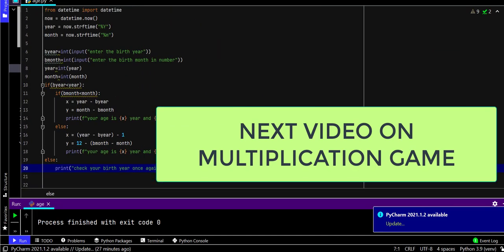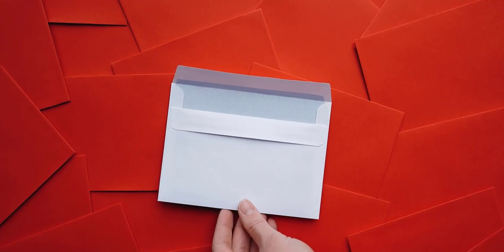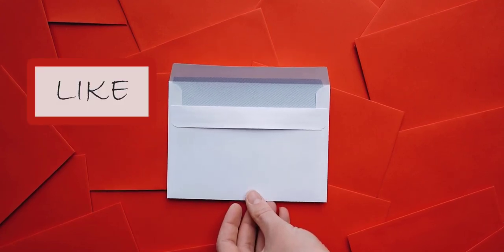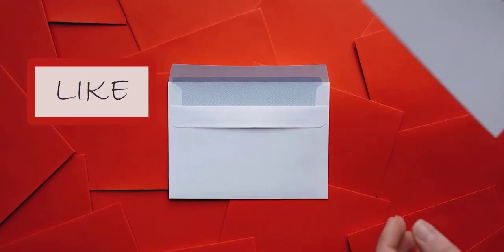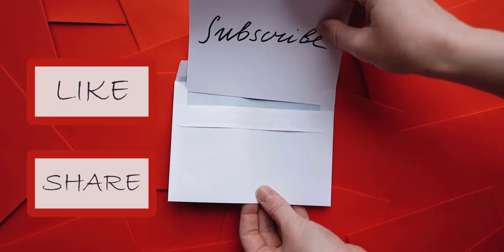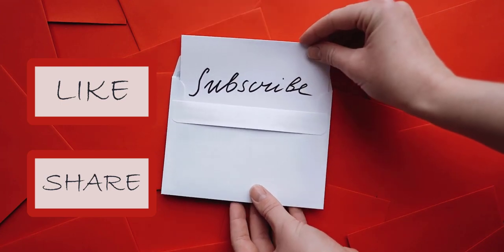This is the whole code. Hope you enjoyed this and learned something new. Just subscribe my channel for more updates.